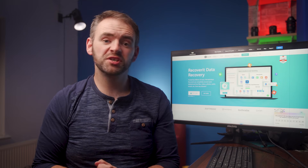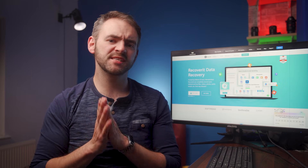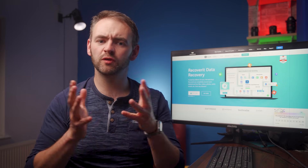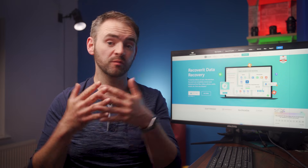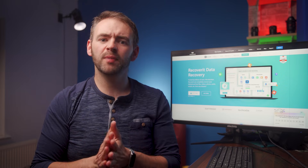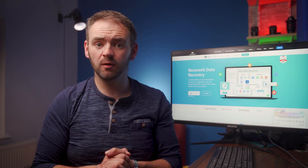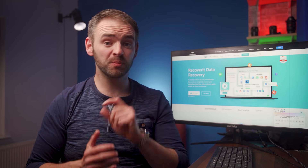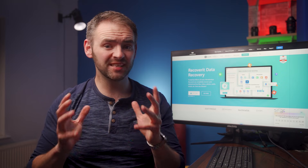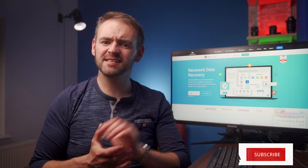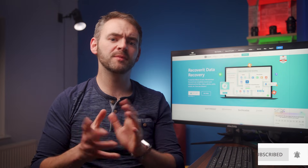Hi guys, welcome back to Wondershare Recoverit, which is data recovery software that's designed to help users recover different types of deleted files from various storage devices. We're once again back with another video, and today we'll be taking a look at how you can recover deleted Facebook photos using different methods. If you're new to the channel, don't forget to click the subscribe button below and never miss out on any future updates.